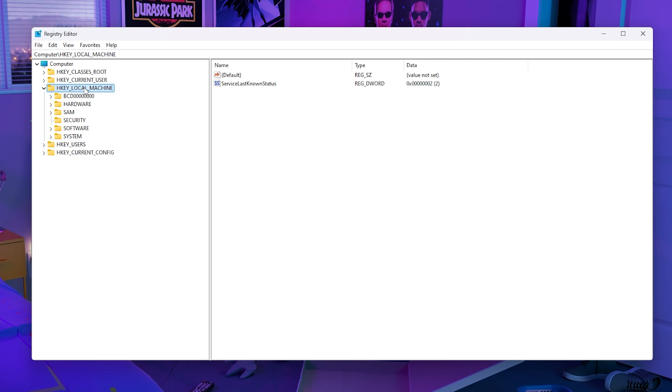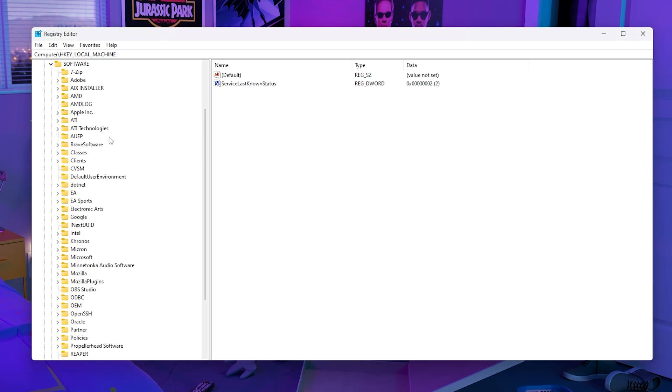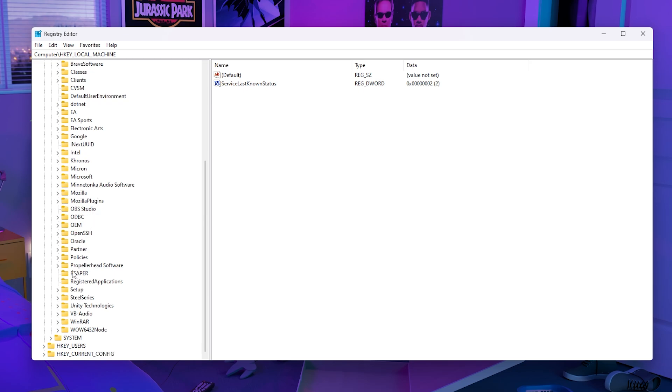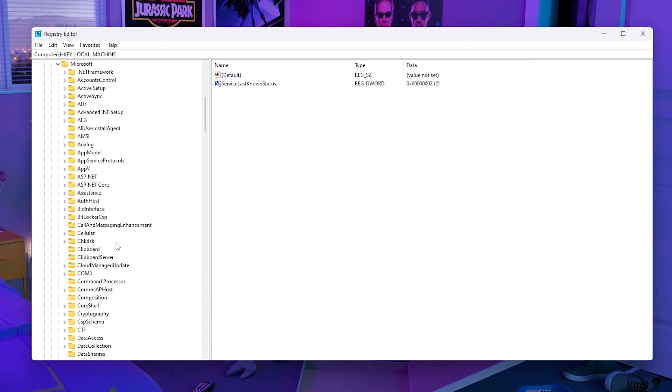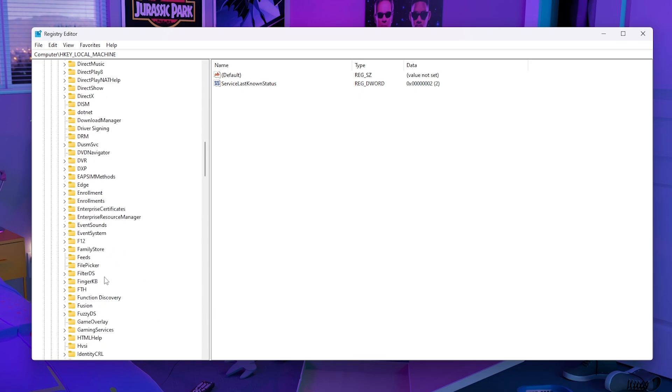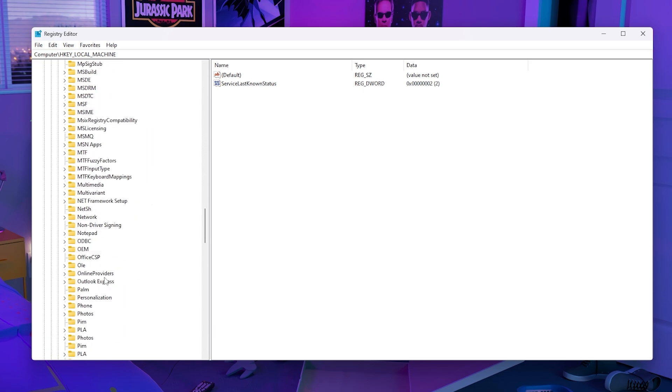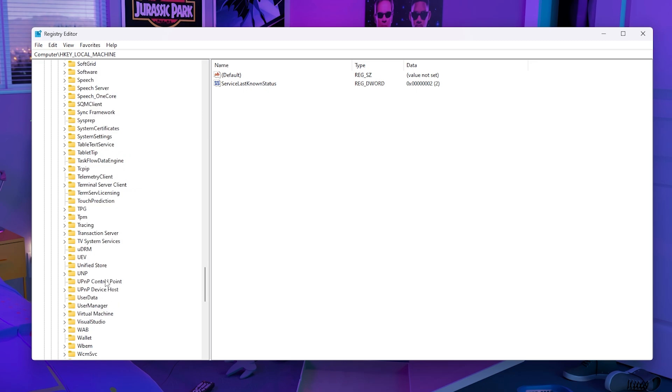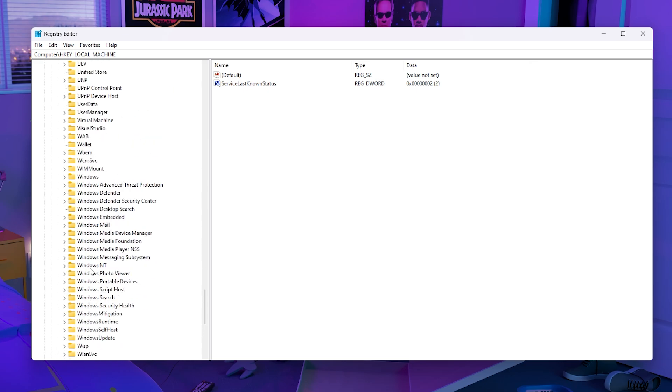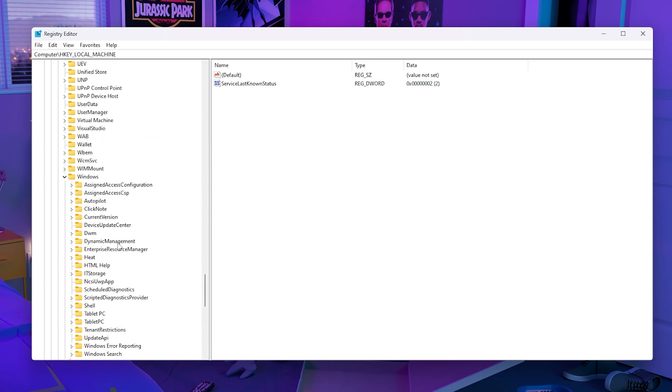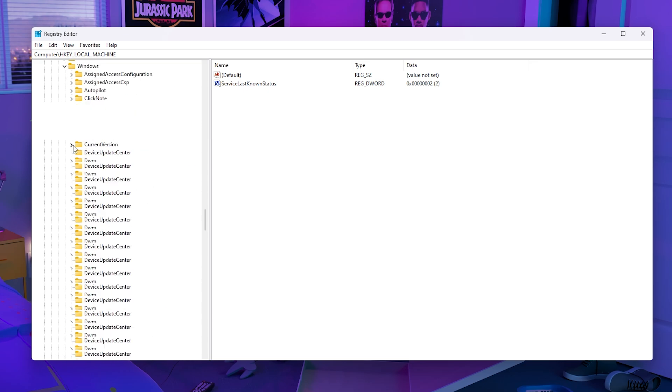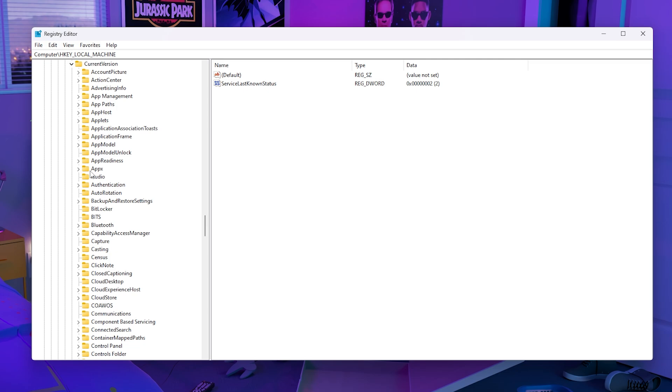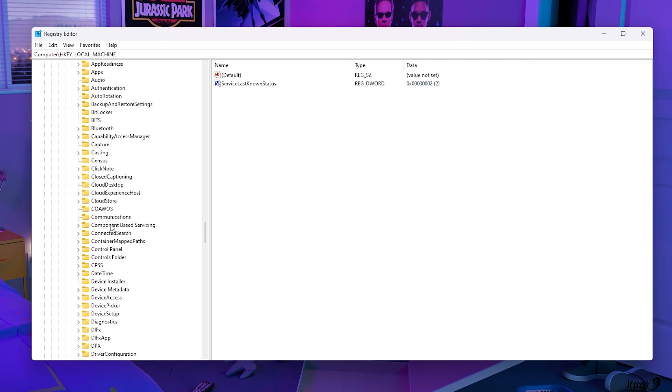All you want to do is go all the way back to HKEY_LOCAL_MACHINE. First, go to Software, then Microsoft. Scroll down to Microsoft Windows at the bottom, then go to Current Version, then Policies.